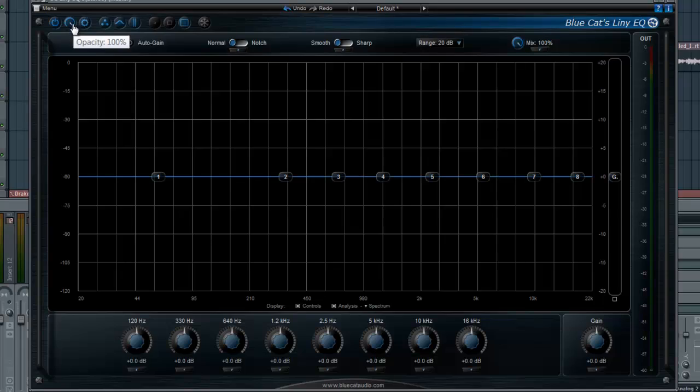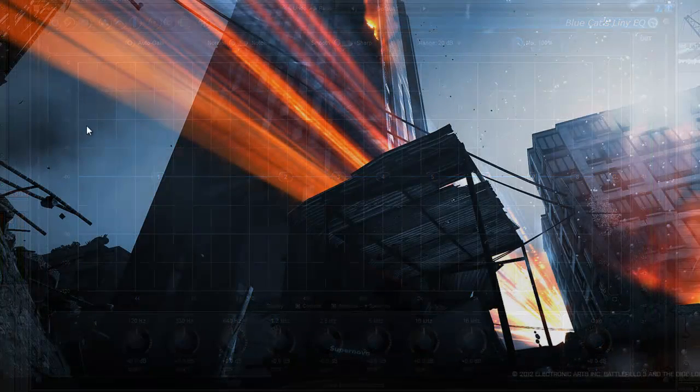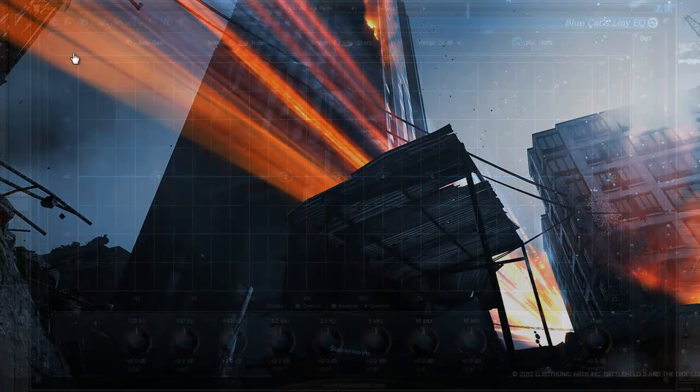I have a really trippy opacity knob where if I turn it down, I can fade everything in the background.